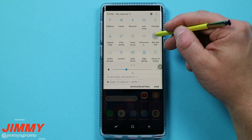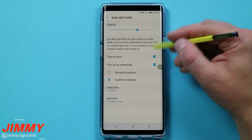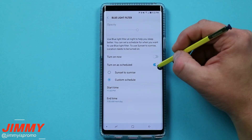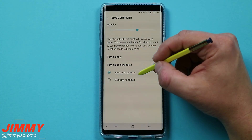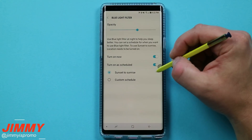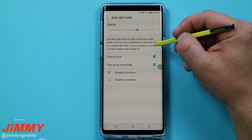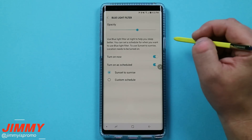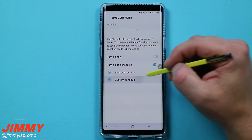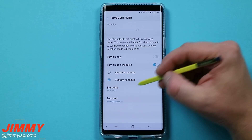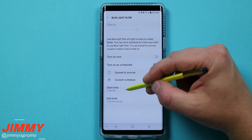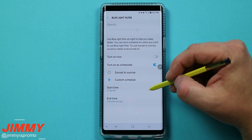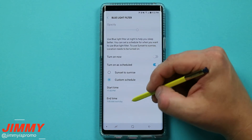To check out the full settings for blue light filter, you'd want to press and hold or go into the details. Here you can have it turned on right now, or you can schedule it. You can set it to a custom schedule or have it follow sunset to sunrise — though for sunset to sunrise your location needs to be turned on. Because the sun has already set, this one is currently turned on. I usually use a custom schedule since I'm often shooting videos at night, so I have mine starting at 11 p.m.